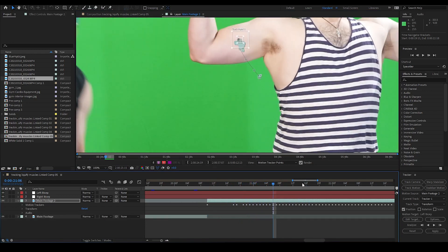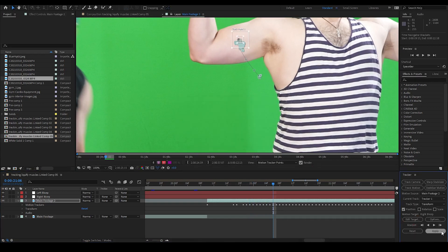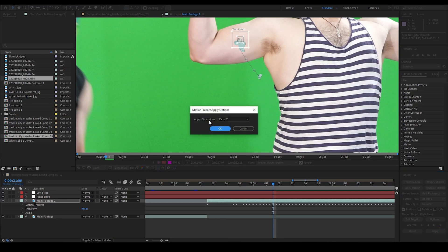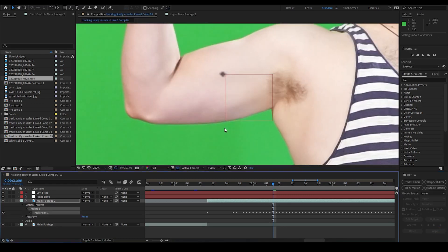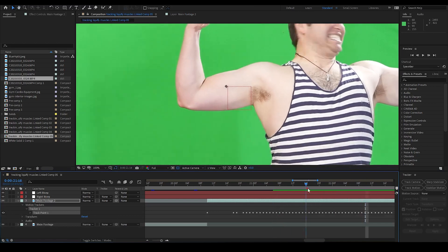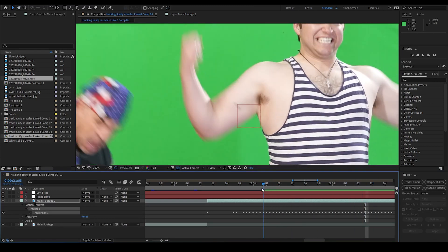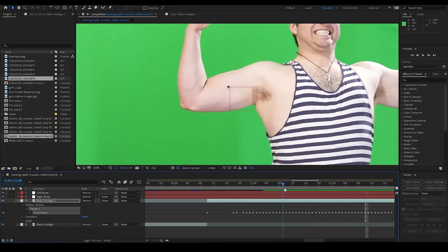To do this, I select Edit Target and choose Right Bicep as the target. I hit OK, and then apply it, and then hit OK to apply dimensions to X and Y. Now the right null object is locked to the center of the right bicep. Okay, I hope that all made sense because now we need to do it to the other arm.